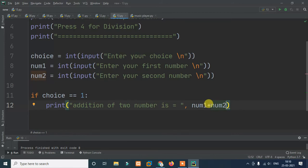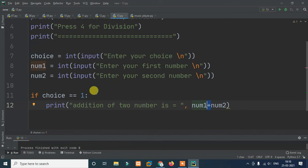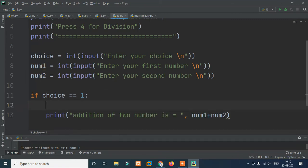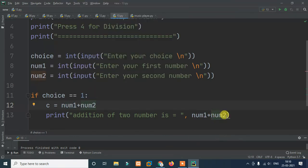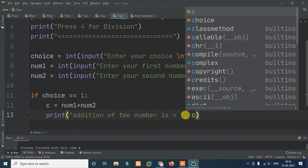We compute num1 plus num2 using the arithmetic plus operator. You can also declare a variable c equals num1 plus num2, then print c. The variable name doesn't matter — what matters is it holds the result of adding the two numbers.